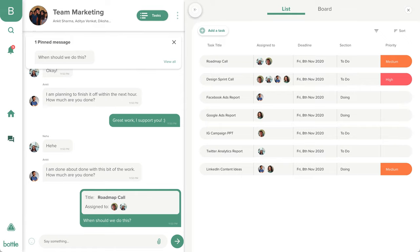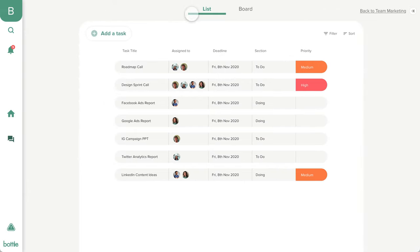In case you want to plan your week with the team and require only the task view, you can simply close the chats and move forward with your planning either on the list or our board view.